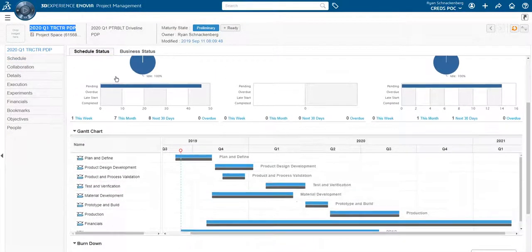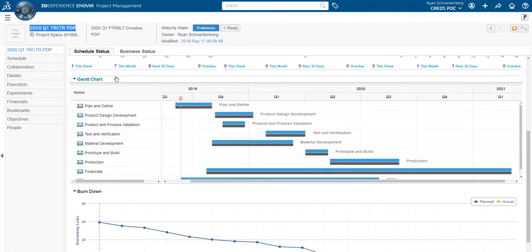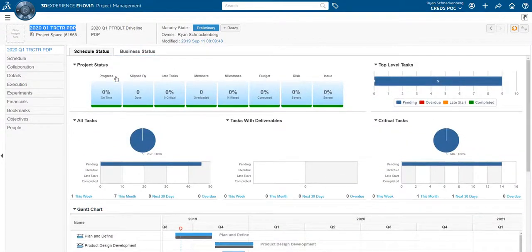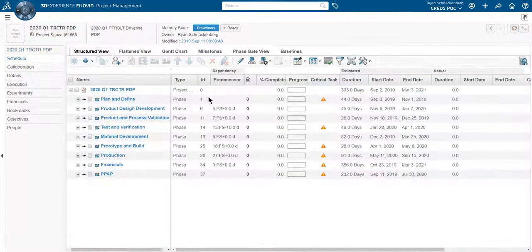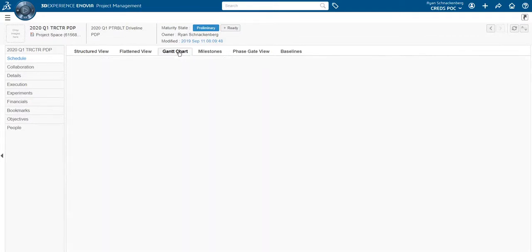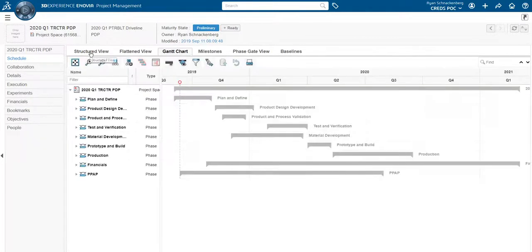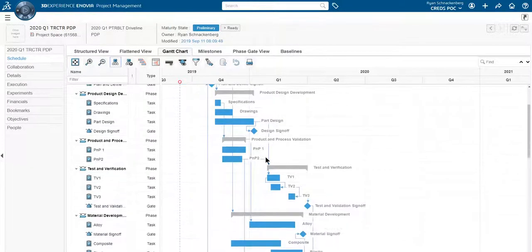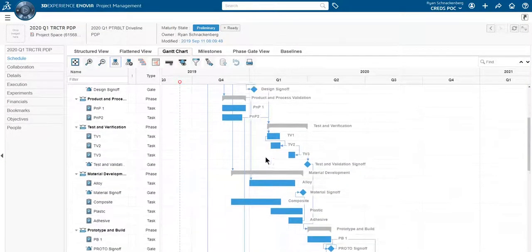Now we can see Ryan's new drivetrain project that was created from the template. He reviews the project schedule, task duration, and dependencies by expanding the Gantt chart view.